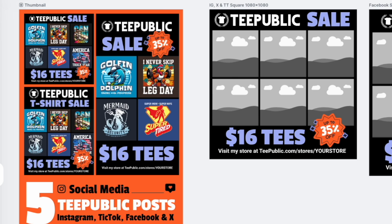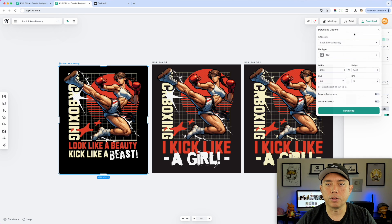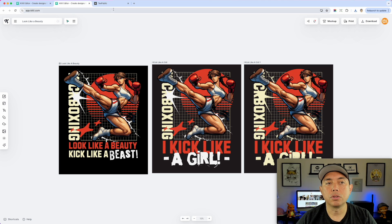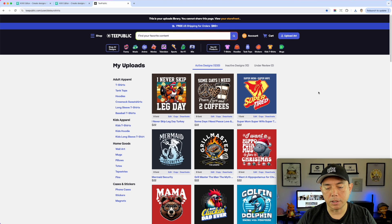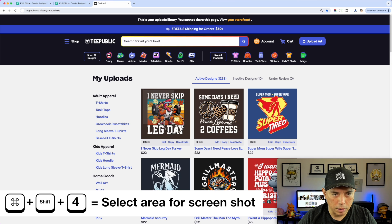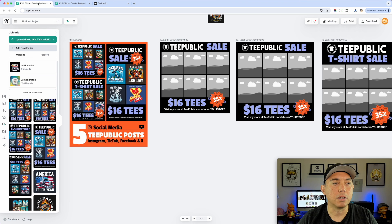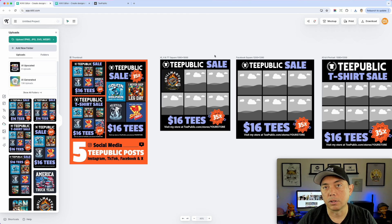Let me show you how to save your designs to use in it. If you created your design in Kittle, you can export it — go to Download, choose PNG, and hit Download. You could also go to TeePublic, zoom in on your designs, and do a Command+Shift+4 screenshot to grab them. Either way, you'll have image files ready to drag into the template frames.